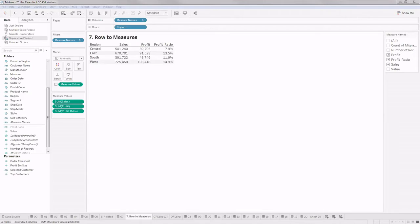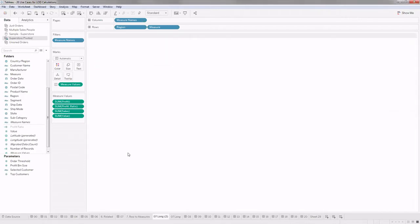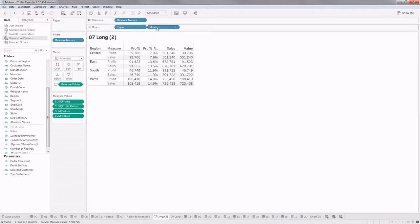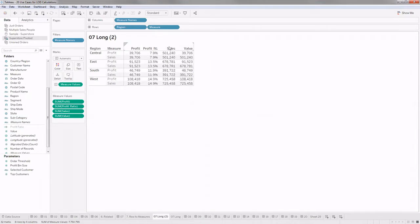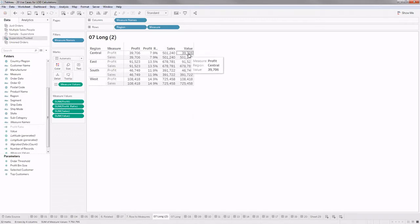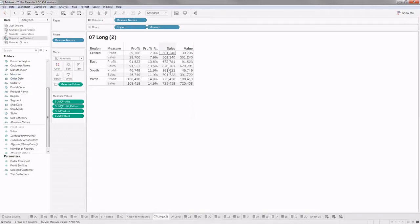I've pulled Region and Measure (which has Profit and Sales) and I'm getting my Value in the last column. But this table is not in a presentable format — the user wants each measure to be a separate column for readability. Given this pivoted data format, you can write simple LOD calculations to achieve that format. For example, I have Sales as a separate column, Profit as a separate column, and I've divided these two to get Profit Ratio.